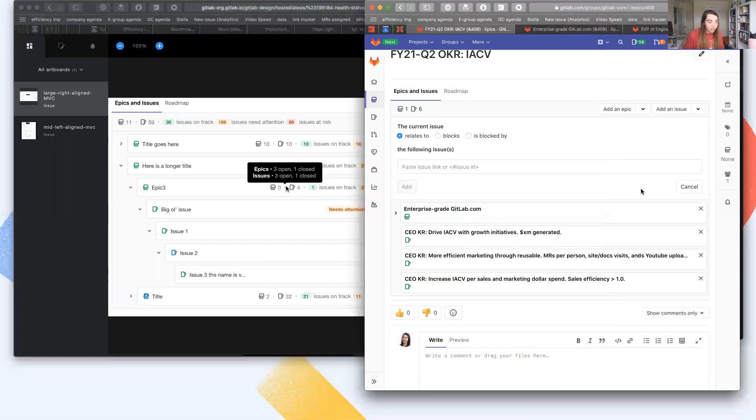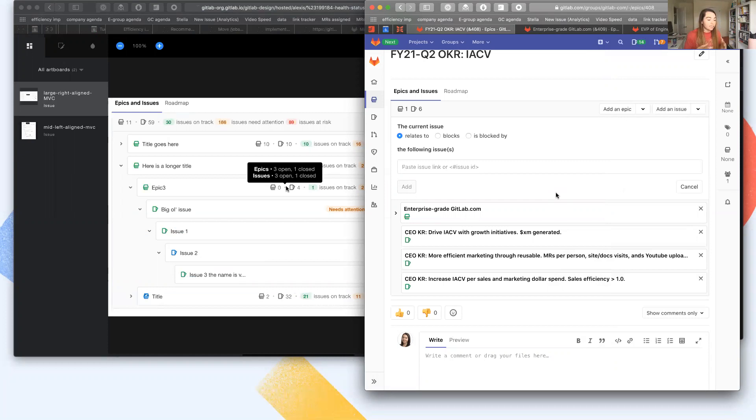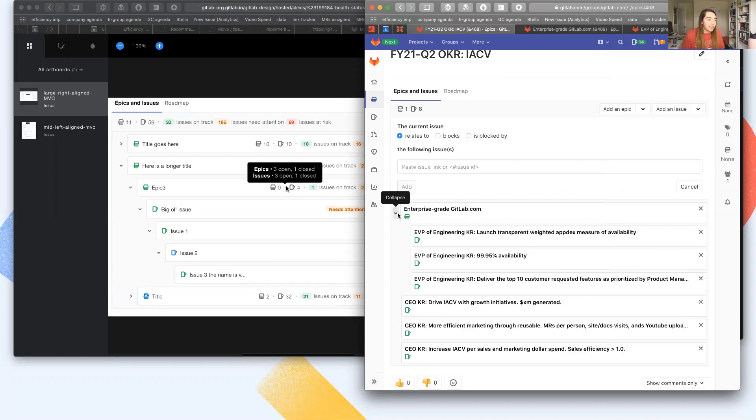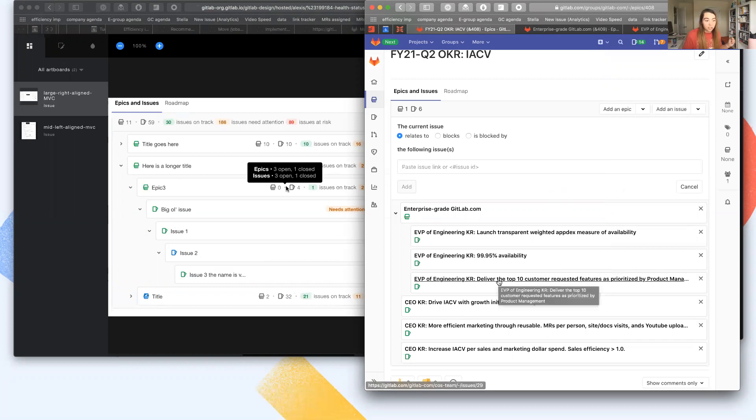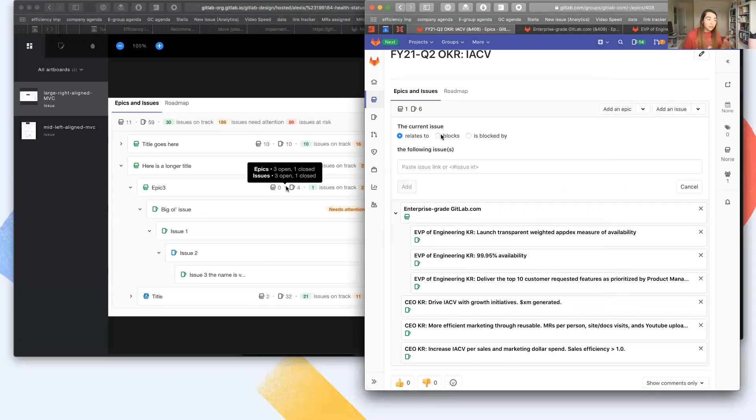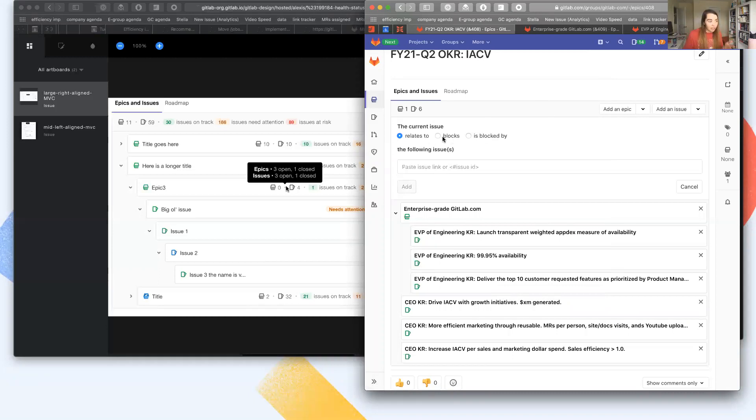One in particular I'll highlight, we never really had a great way to indicate cross functional dependencies in our OKR process. And so here, deliver the top 10 customer requested features as prioritized by product management does have a dependency there. And now using issues and epics for this, we can explicitly call out that something is blocked or blocks something else and then link to related issues.